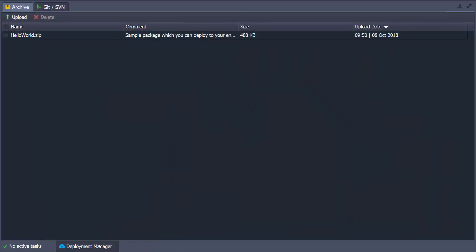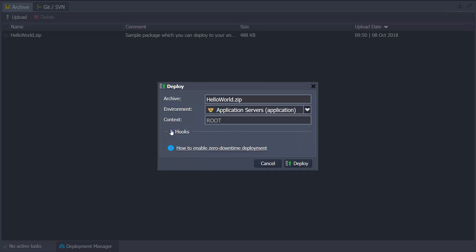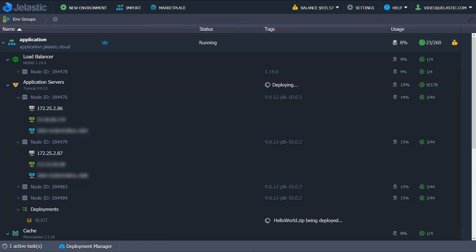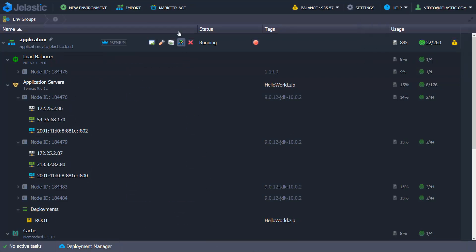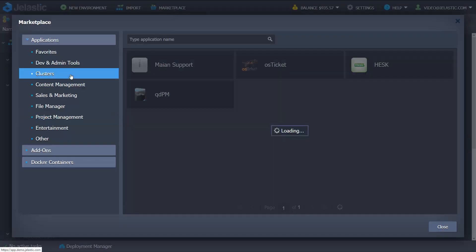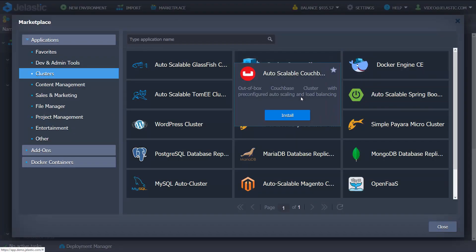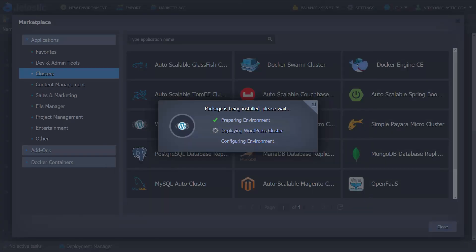Upload your application and deploy it to the created environment via Gelastic Deployment Manager. Or you can use Gelastic Marketplace with a number of pre-configured out-of-the-box solutions to fit all of your needs, such as an auto-scalable and highly available WordPress cluster. The installation is fully automated.